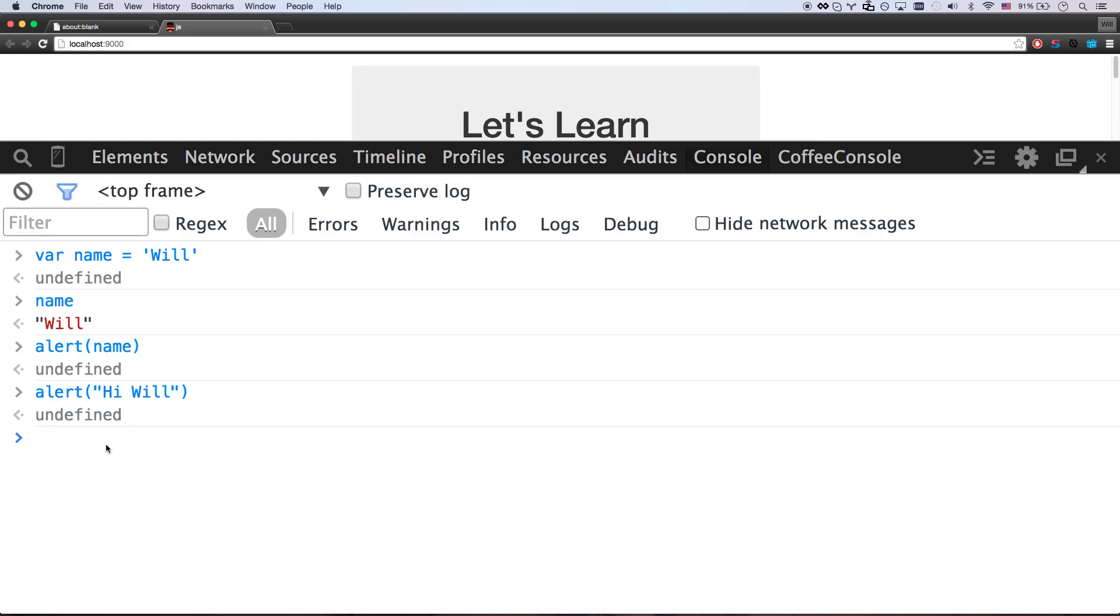So that's kind of what a variable is. Now, there's some types of variables. Types. That's a very important word to remember. JavaScript has about seven types to it. And most every computer language has a lot of the same types.